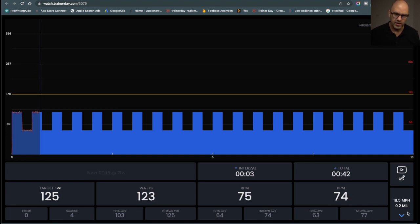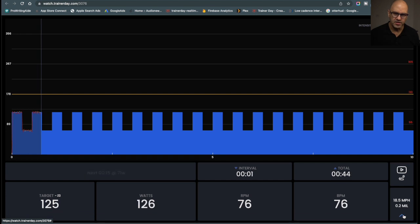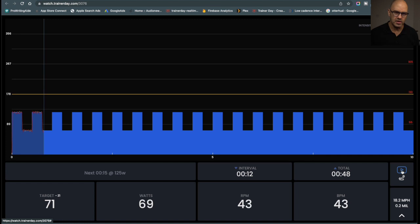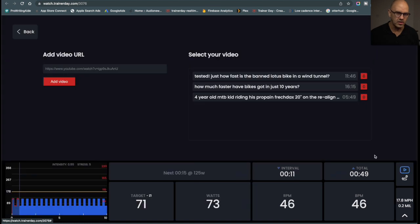So then I'll just go ahead and minimize those fields. The other thing you can do here is add a YouTube video.